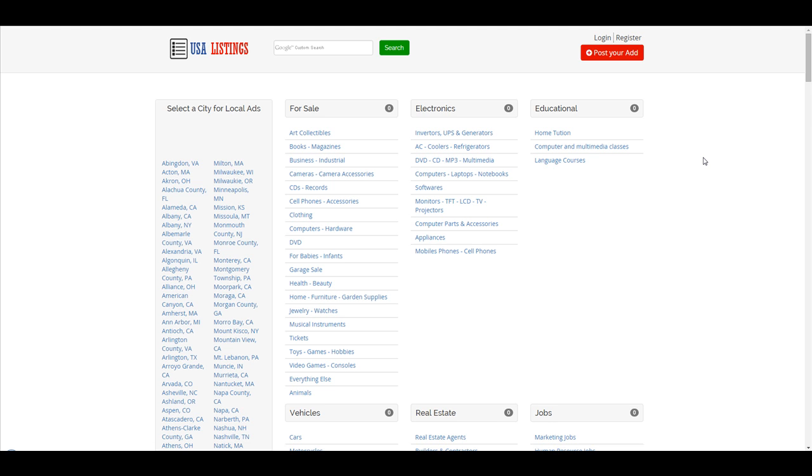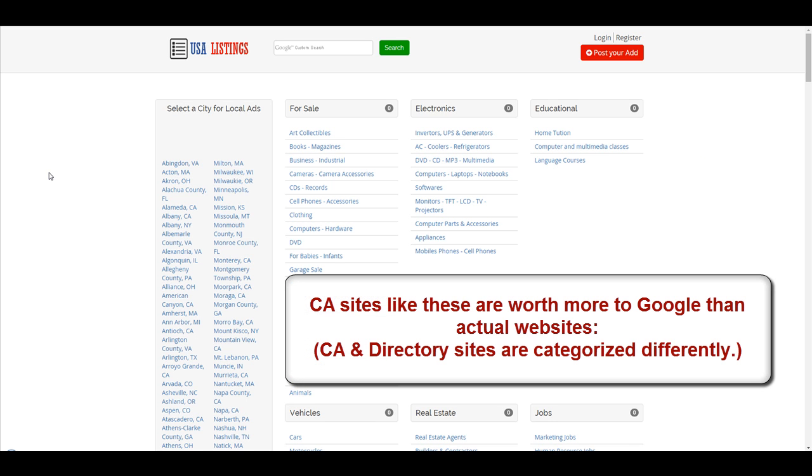Right. This acts like your own big backlink. And it allows you to do more stuff. These things can rank higher than websites anyway because Google treats this kind of platform, directories and classified ad sites, at a higher level. They're more important to Google than websites.